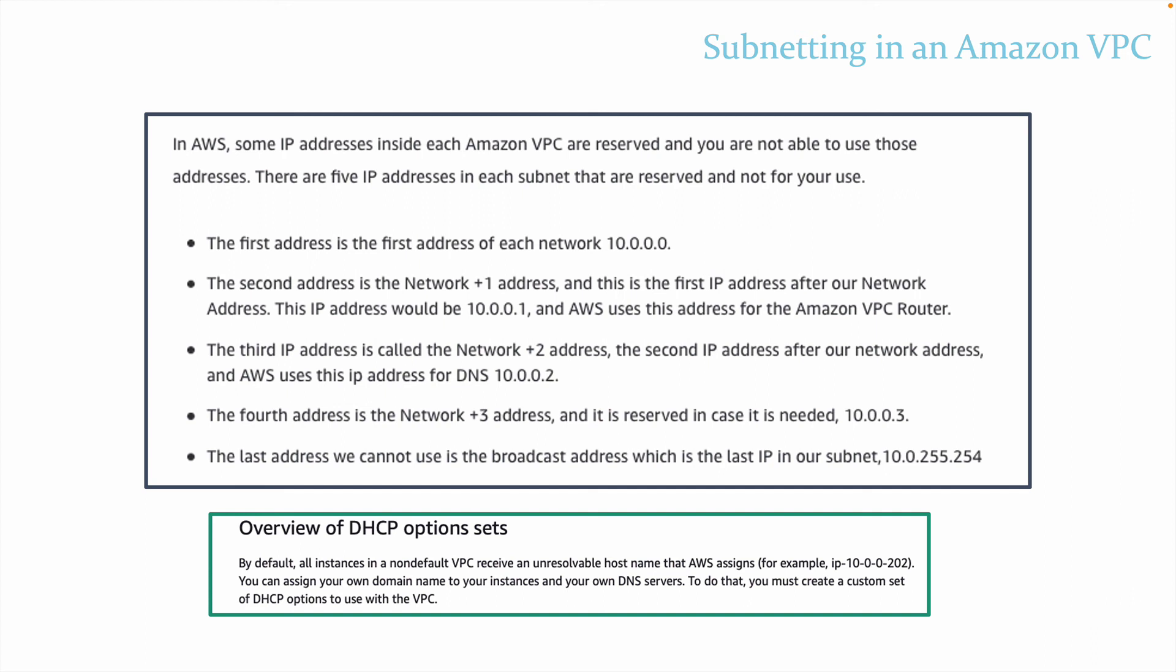Now in the next lesson, we're going to keep diving deep into networking on AWS, and we're going to dive into routing and also talk about the internet gateway. Thanks so much for stopping by, and I hope to see y'all again real soon.